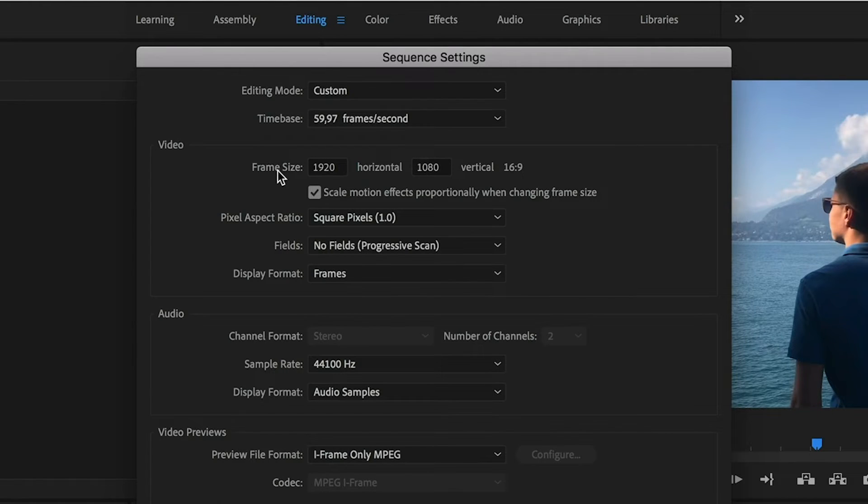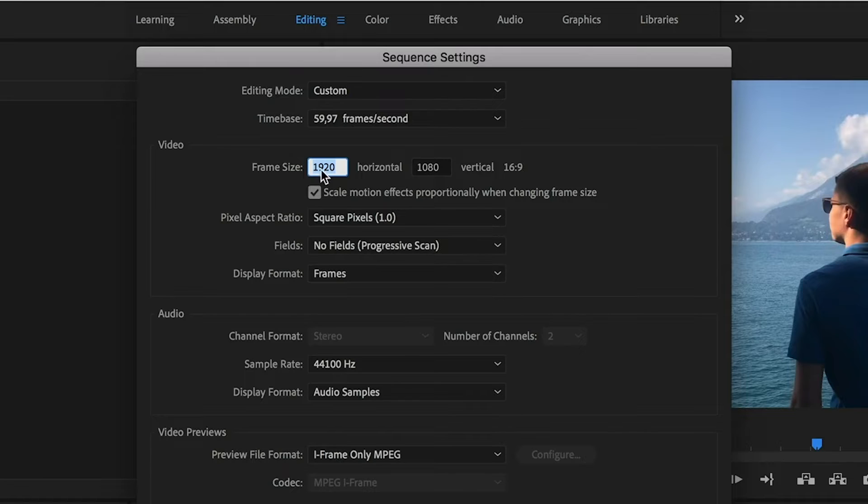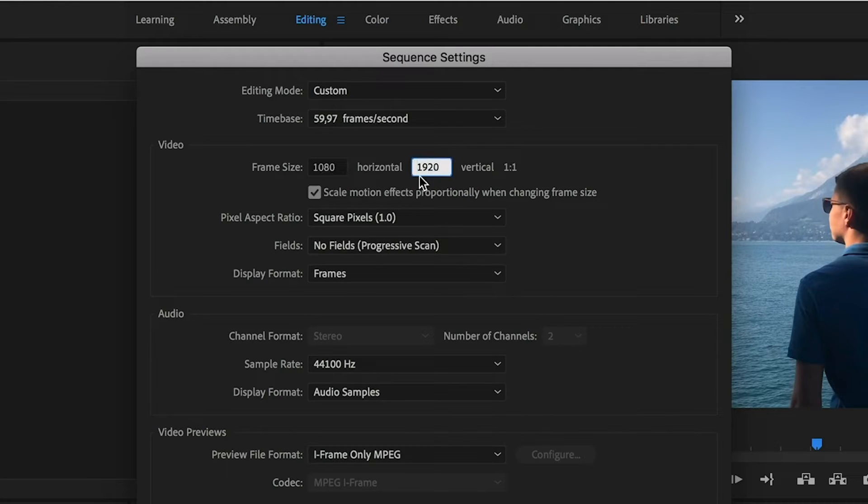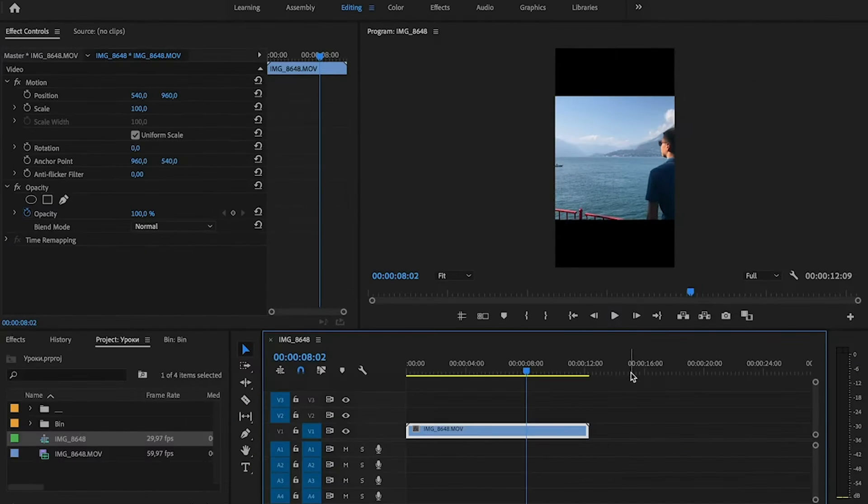If you want to do vertical, swap the horizontal and vertical values. So the horizontal we should make 1080 and the vertical 1920, and after that press OK.